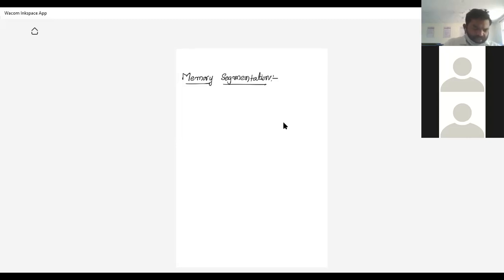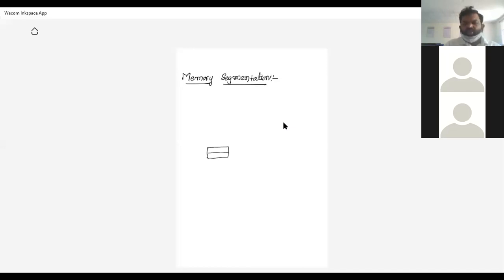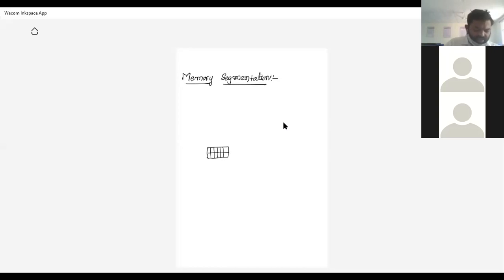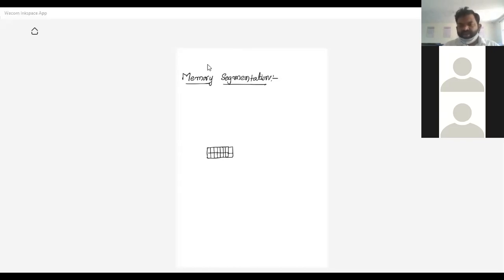Let me take a small example. Consider a two-byte RAM. Each memory location size is 8 bits — a byte is a group of eight bits.